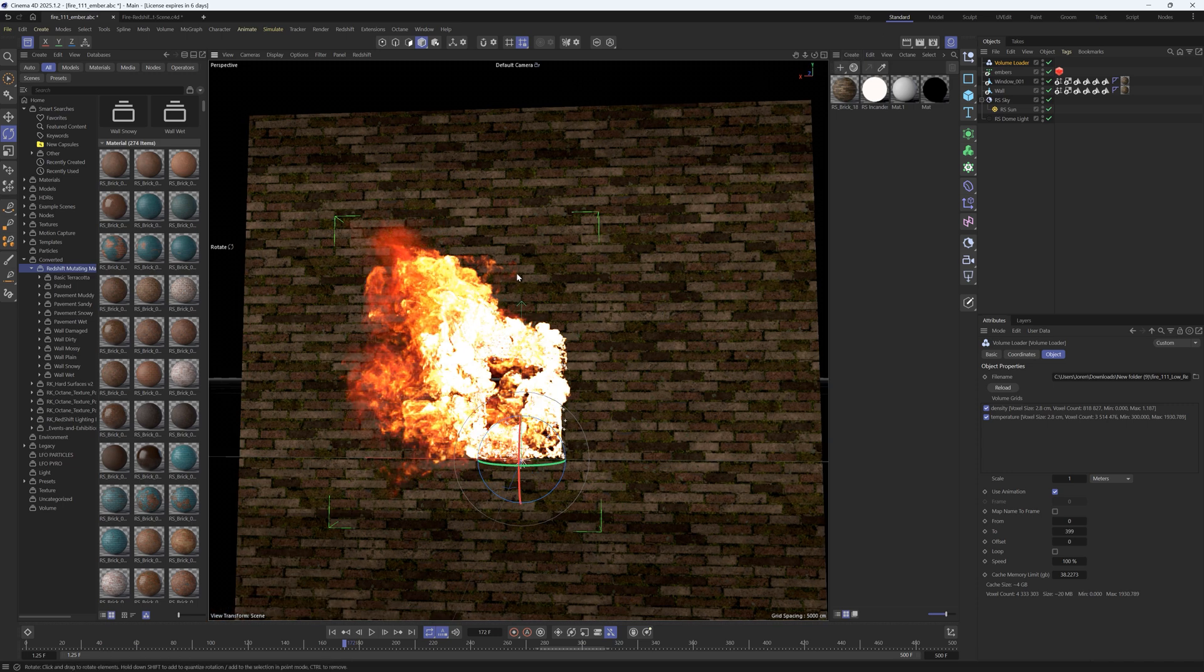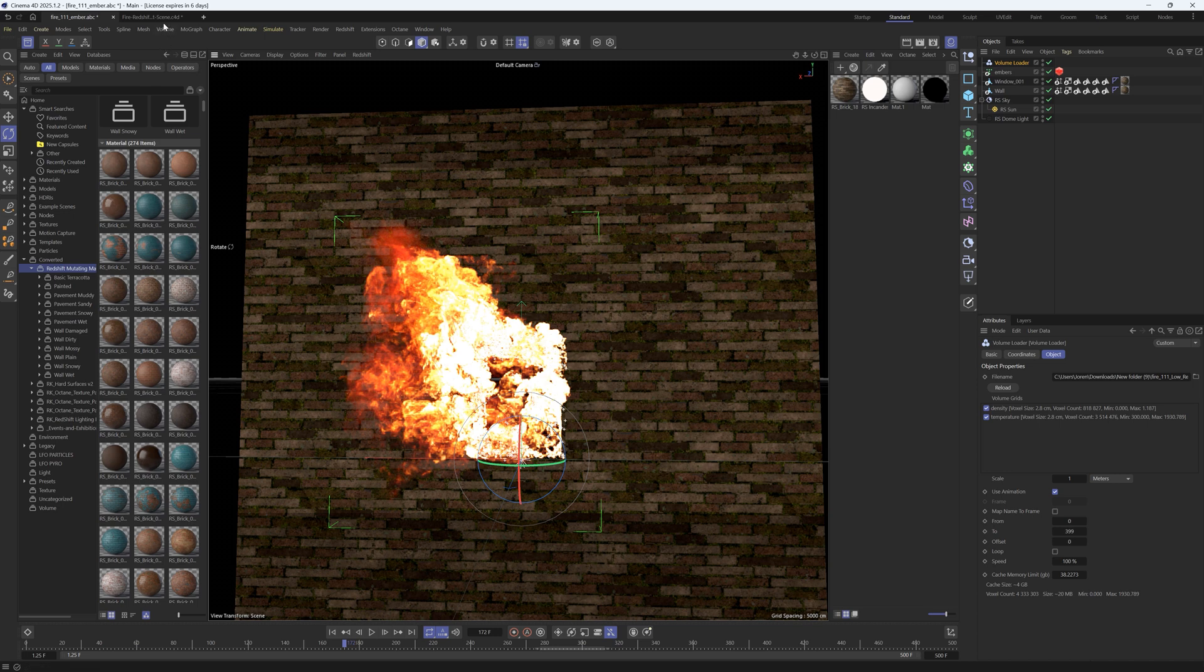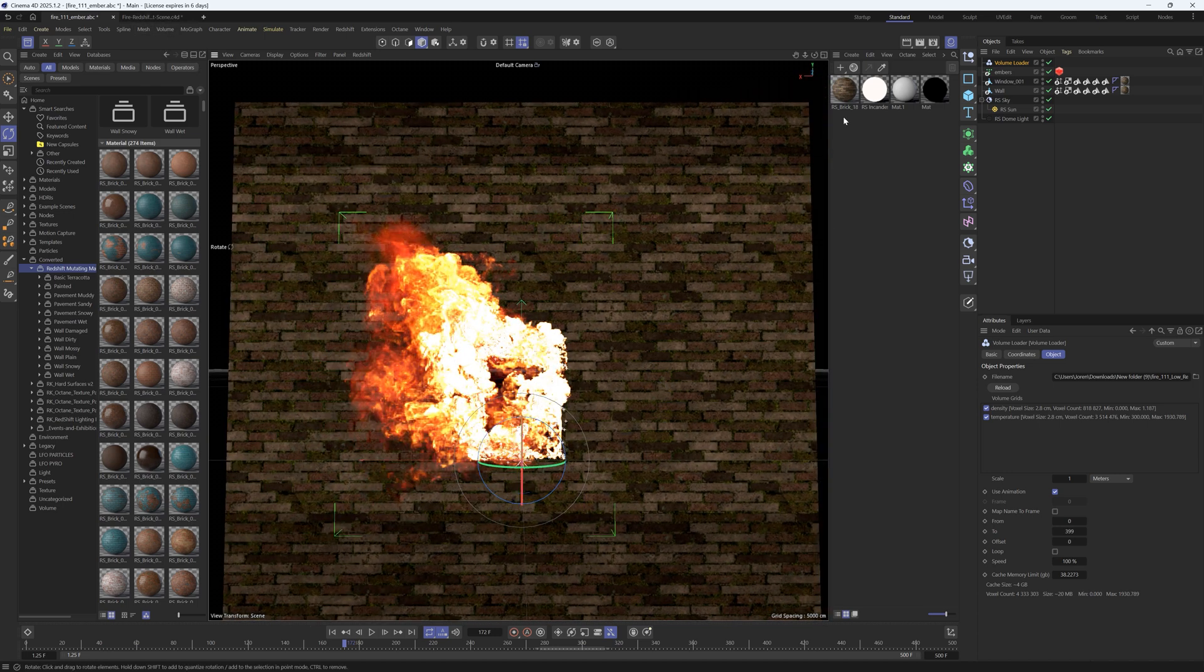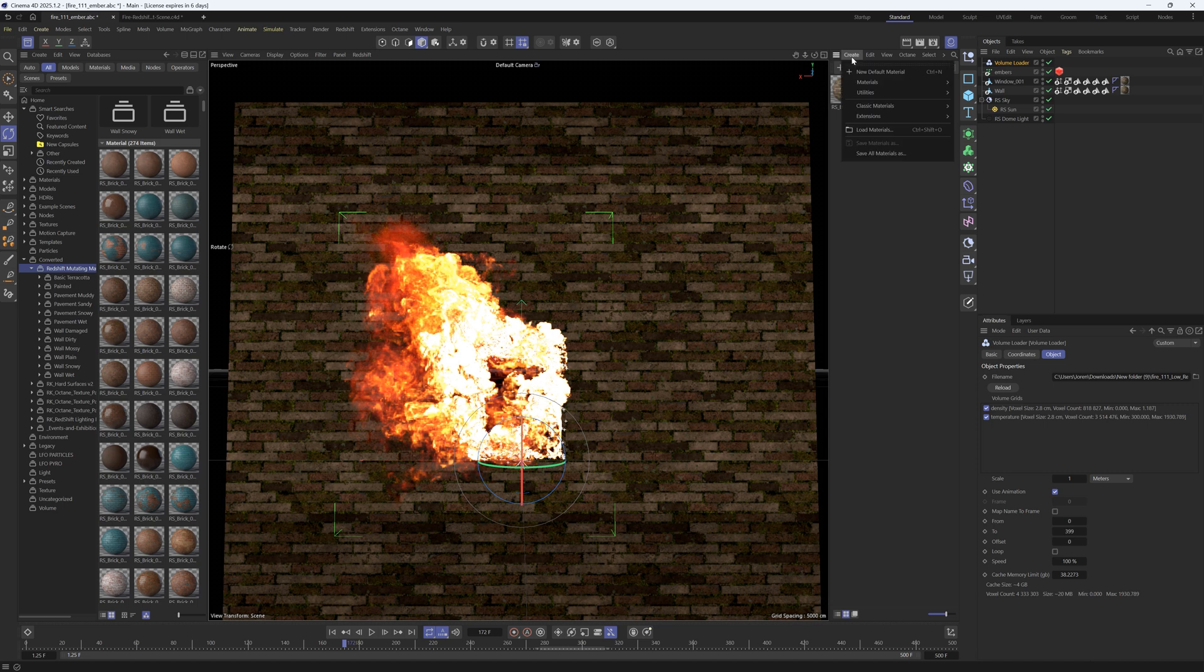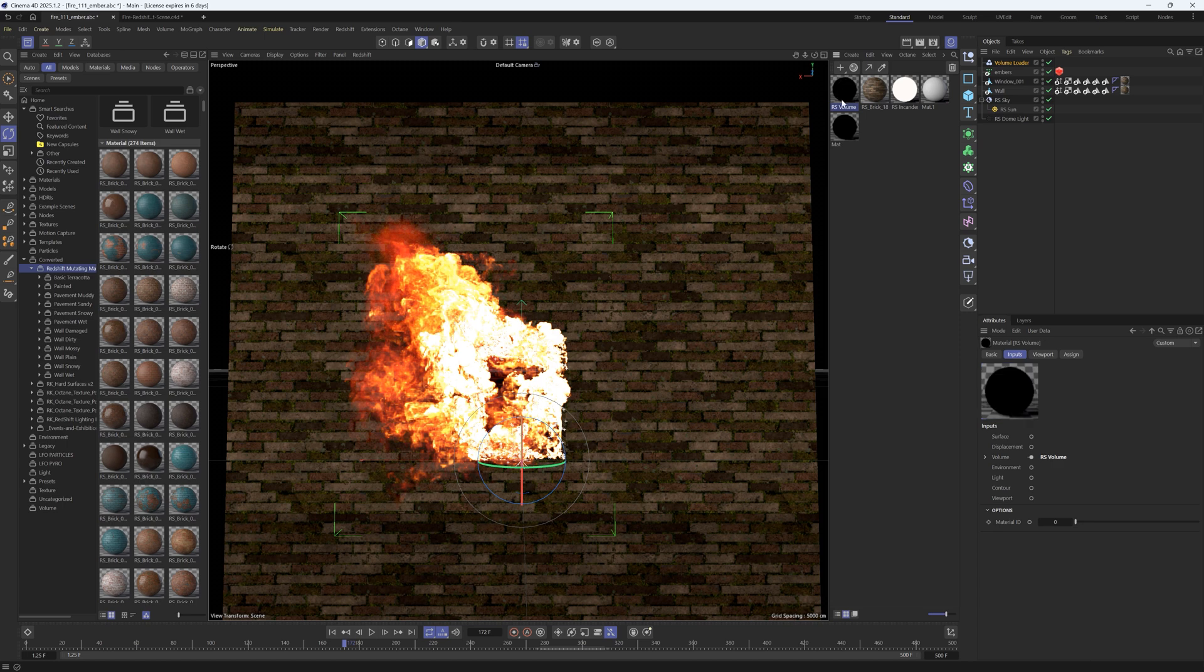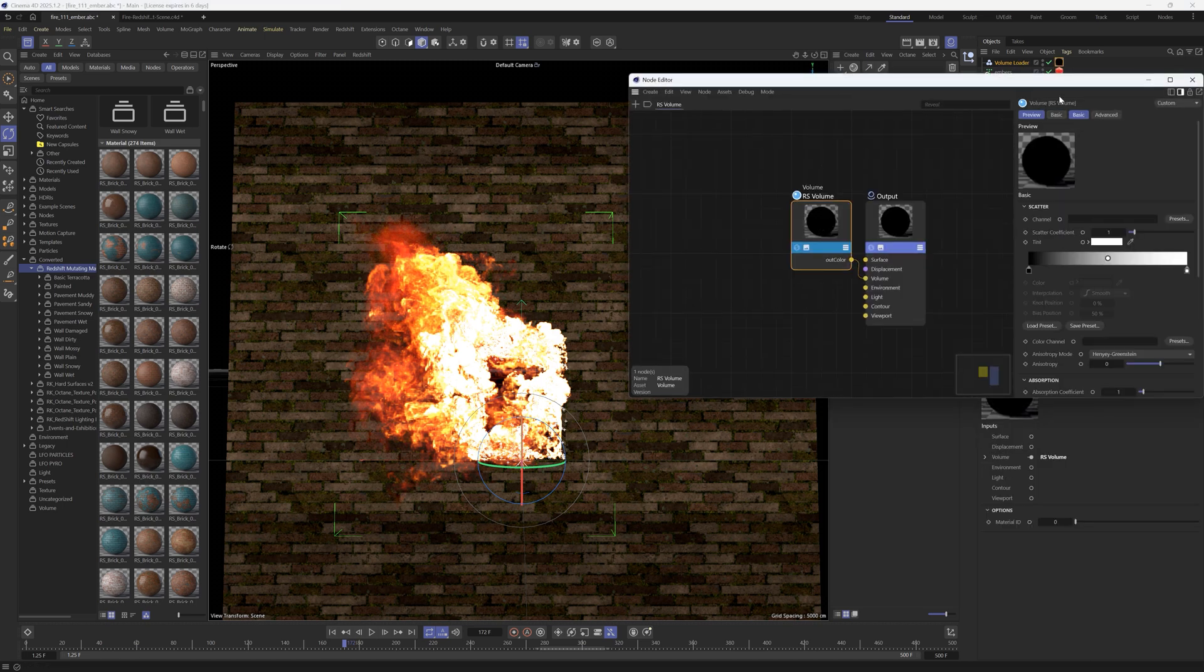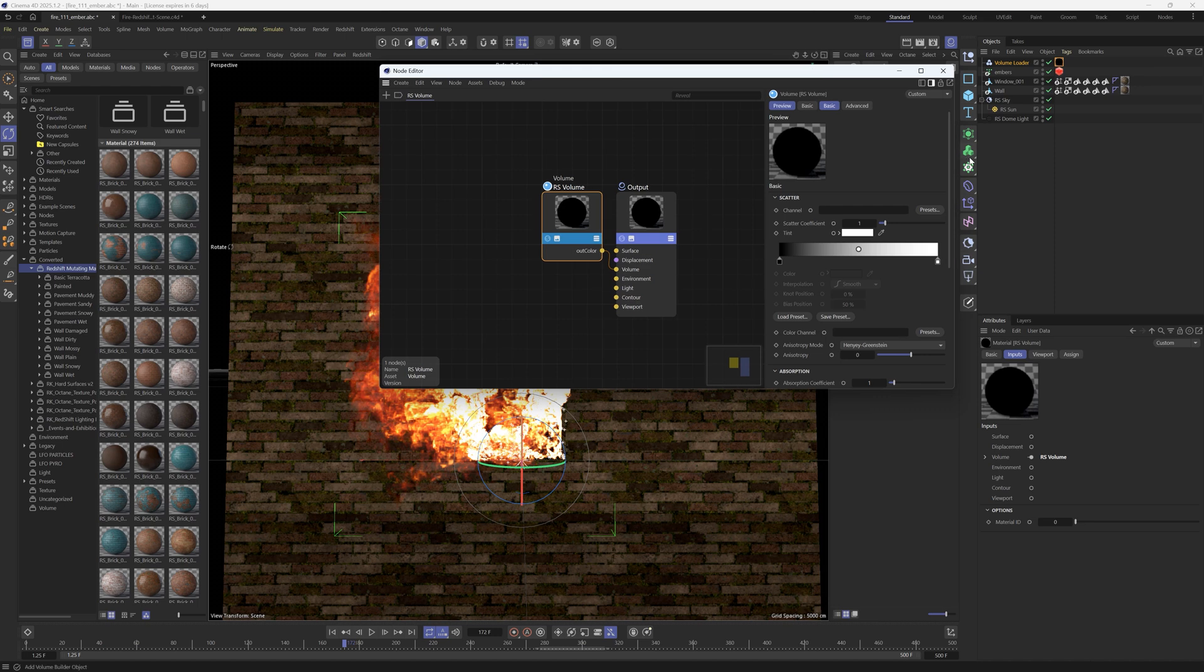So when you get this pack we do have a Redshift preset and an Octane preset and they have all the settings set up so you can just copy and paste them if you want, but I'll show you really quickly how to set it up. So you're going to make a new material and you're going to make a volume material and you're going to put this onto the volume loader and open that guy up.